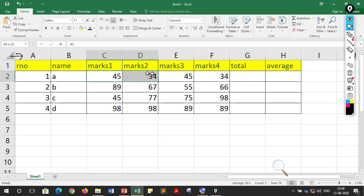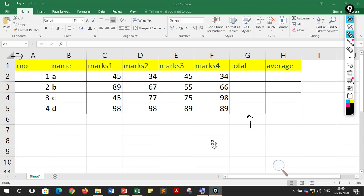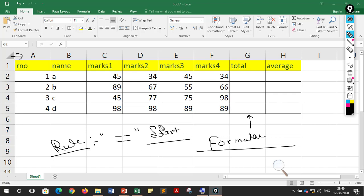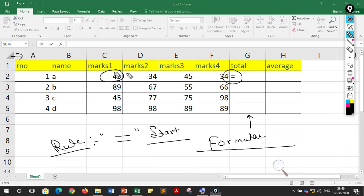Now we have so many values to add. We use formulas in MS Excel to do this work. The rule is that whenever you write a formula, you must start it with the equal to sign — if you don't, the formula will not work properly. After the equal sign, we use the cell addresses where the values are stored.